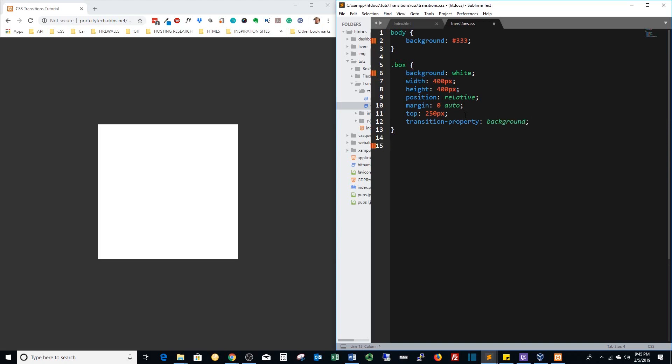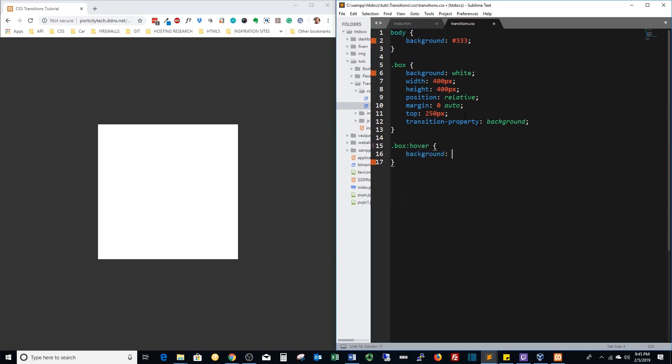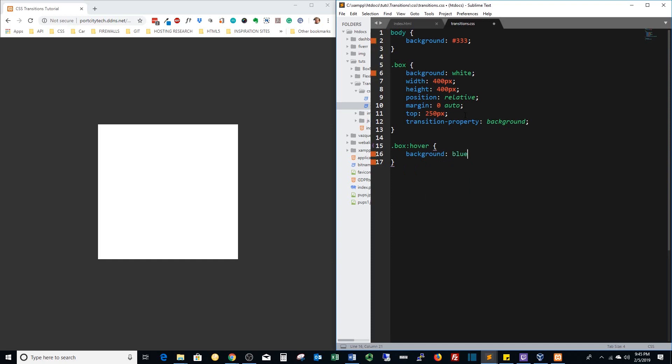How we're going to do that is we're going to transition that color change on hover. So how we do that is box hover. We're going to change background to blue. If we save and refresh the page, it works and it's instant.